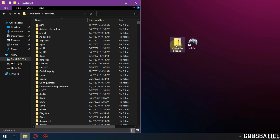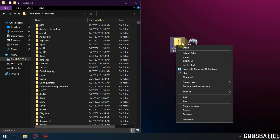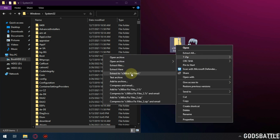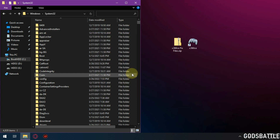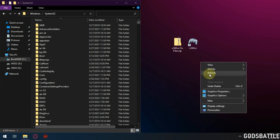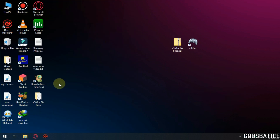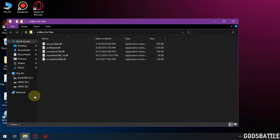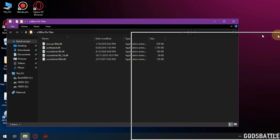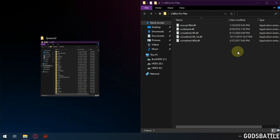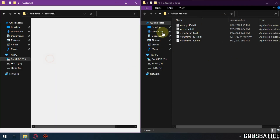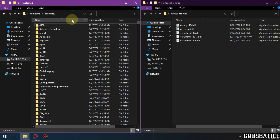Now extract the file you downloaded, and copy the files to the location we opened previously.